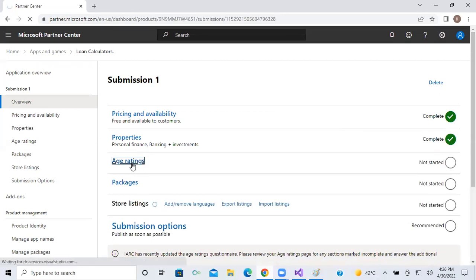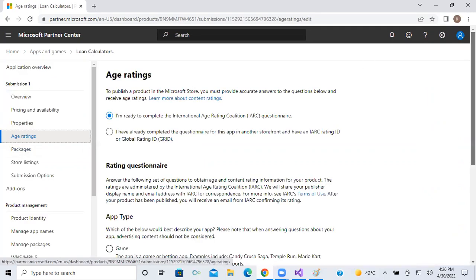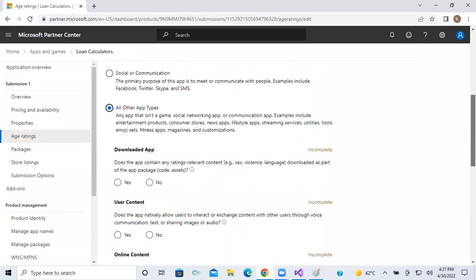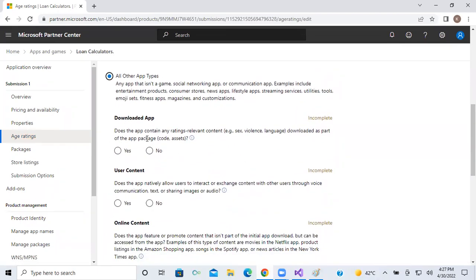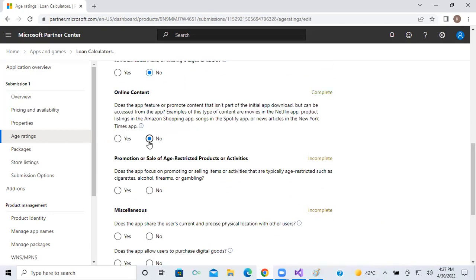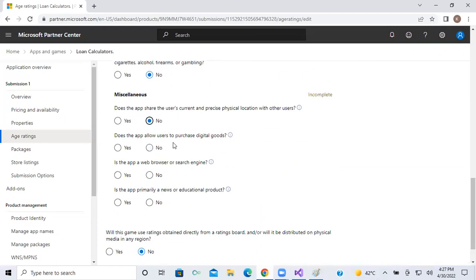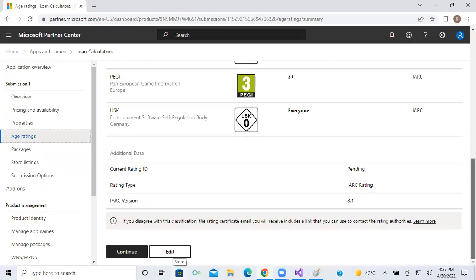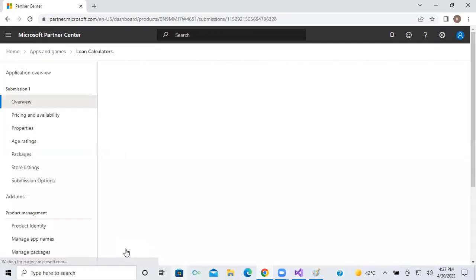For each and every app, we have to take app ratings compulsorily. Click on App Ratings. This is not a game and not a social or communication app, so click All Other Types. They will ask: Does your app contain any ratings-relevant content? No. Does it allow users to interact? No. Online content? No. Promotion of sales? No. Share user content? No. Allow purchase of digital goods? No. Browse search engine? No. News or educational product? No. Simply click Save and Generate. Ratings are generated — for some countries ratings are mandatory for the app to be allowed.